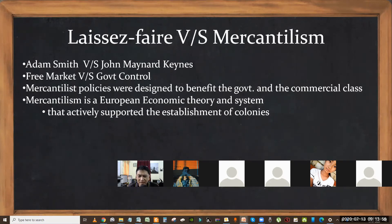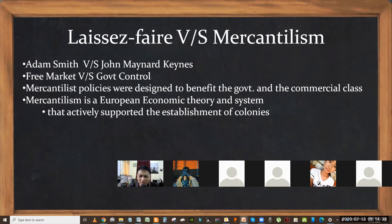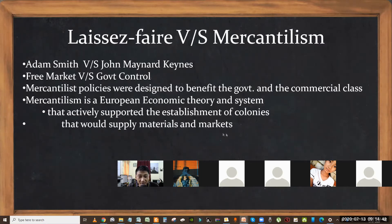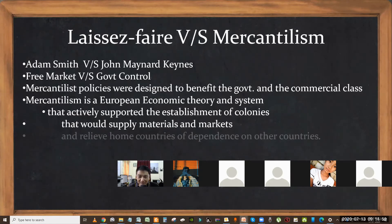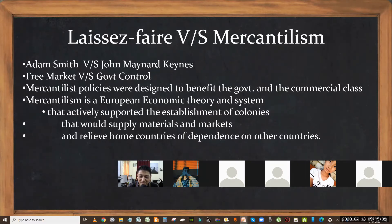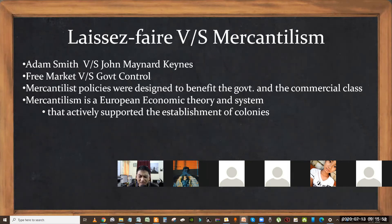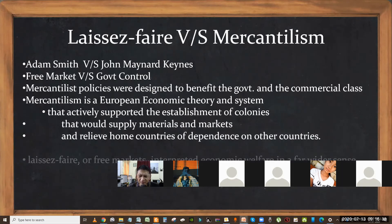Mercantilism started in Europe. For class, remember three points. Firstly, it is a European economic theory and system. Secondly, it supported the establishment of colonies — for example, India was a colony of England, Vietnam was a colony of France. Colonies were established to supply raw materials and in return also provide a market, so home countries would be relieved of dependence on other countries. If England did not get raw materials from India, it would have to buy cotton from the USA. They could produce goods at great profit and sell them back to the colonies at a profit. Colonies were under direct or indirect control.